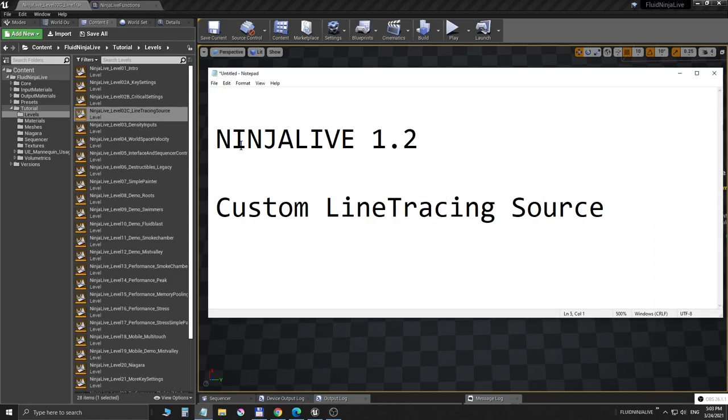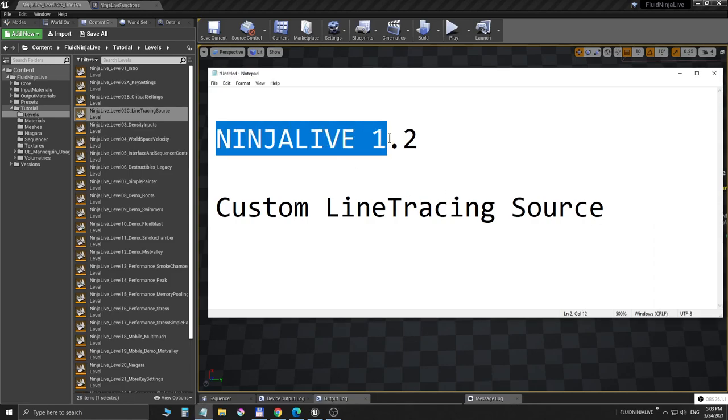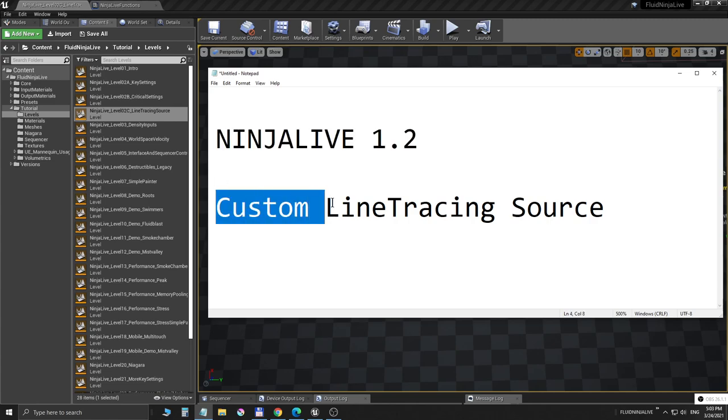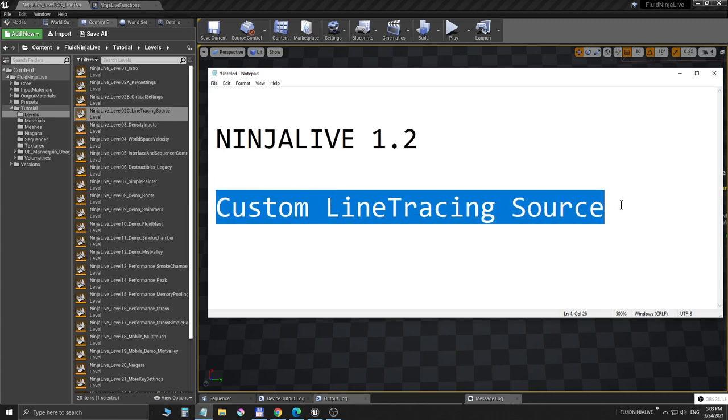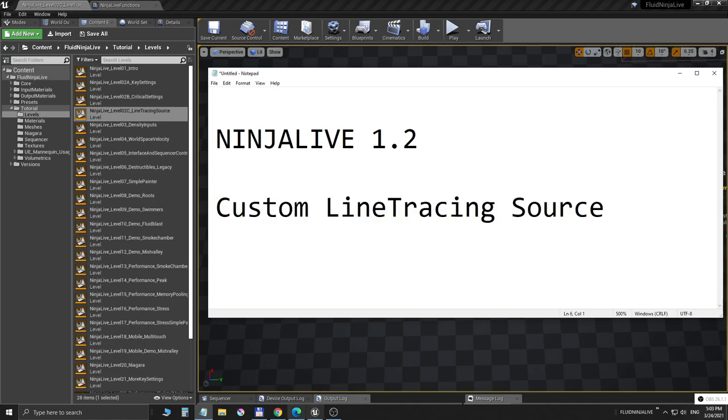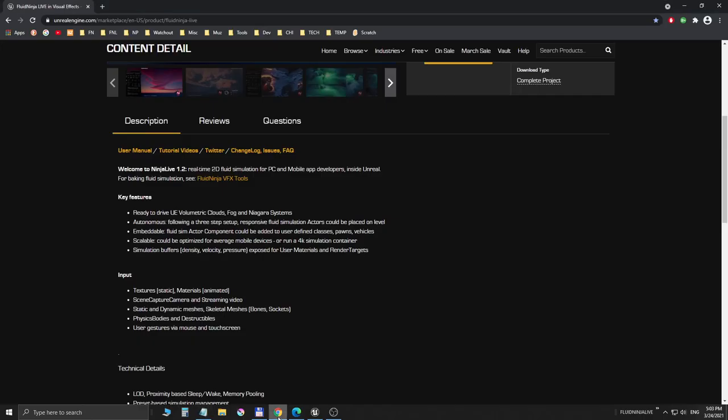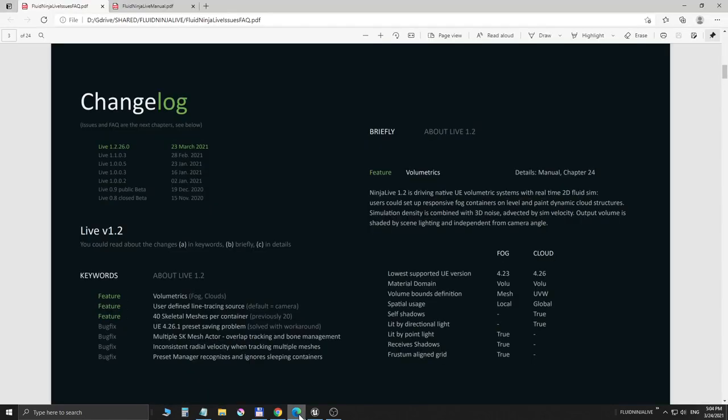Hello visual effects people, I'm AK. This is Fluid Ninja Live 1.2 and I'm introducing custom line tracing source. Before that, I'd like to point you to the marketplace home page with the user manual and the changelog. In the changelog you will find all the features and bug fixes added to this version.